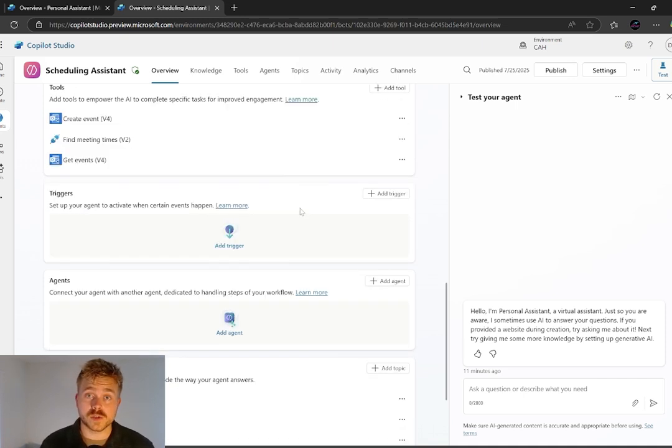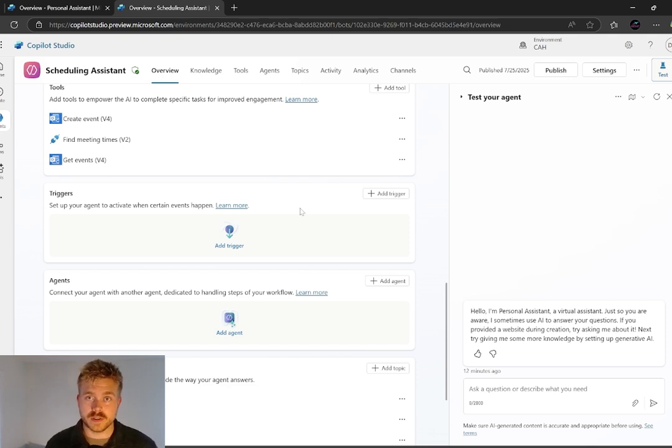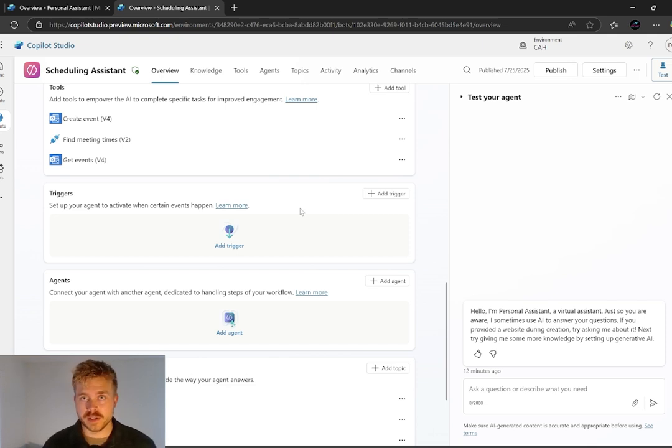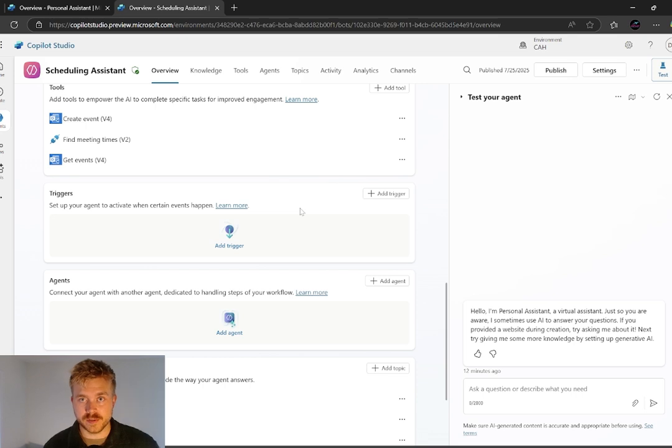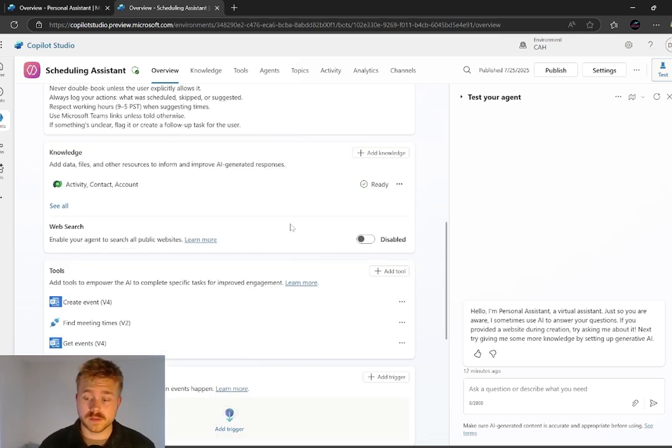No triggers right now. So this is going to be task-based. We're going to be triggering it with a dictation tool. So being able to talk to it and tell it to go and schedule a meeting. And let's take a look at how it works.